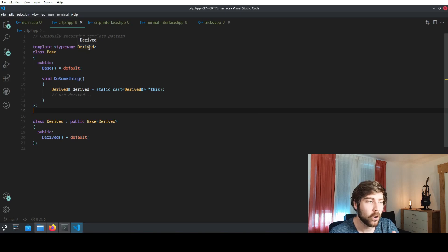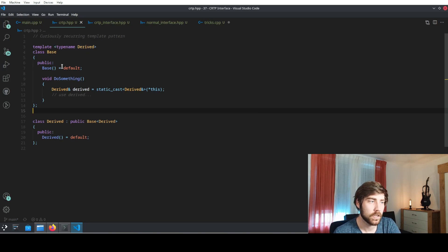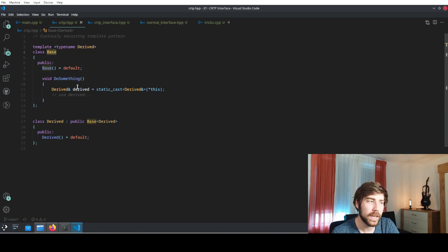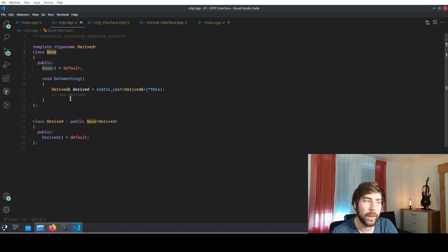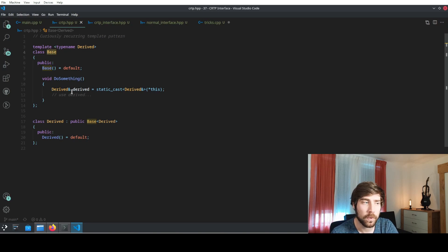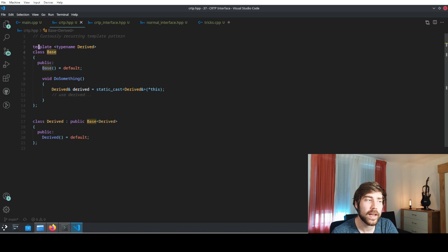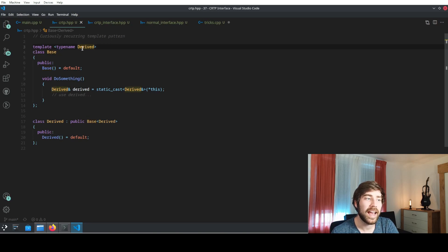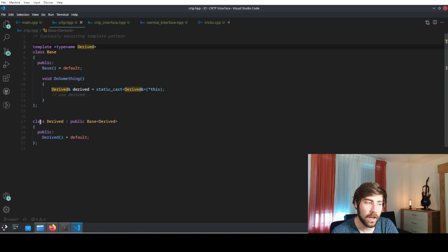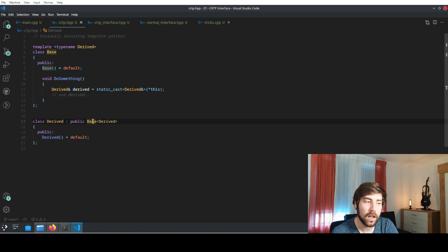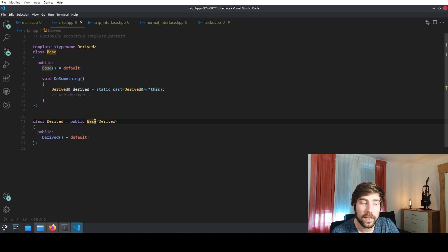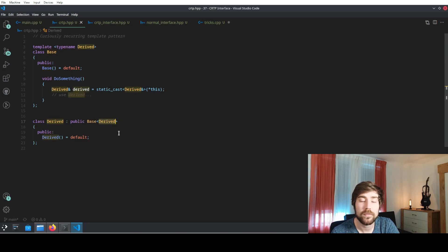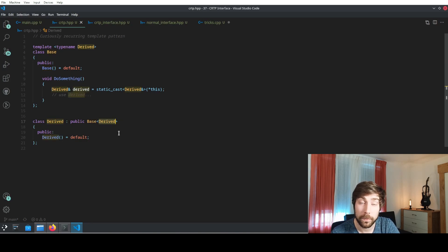The curiously recurring template pattern looks like this. You always have a base class and the base class has some sort of implementation, but it also has a template parameter of the derived class. The derived class afterwards derives from the template class with itself as a parameter or as a template parameter.